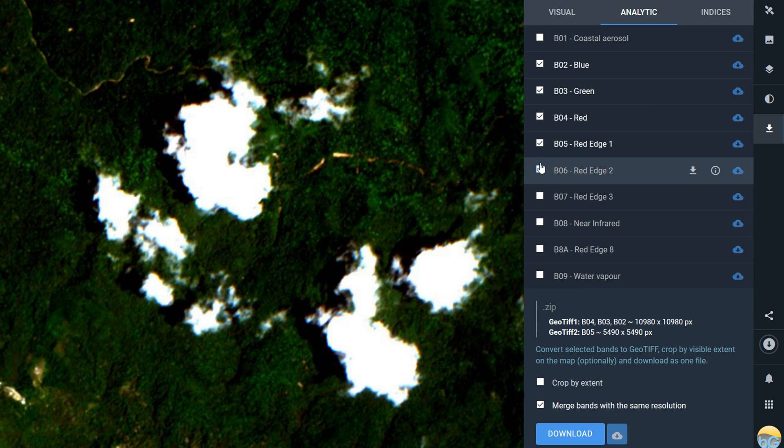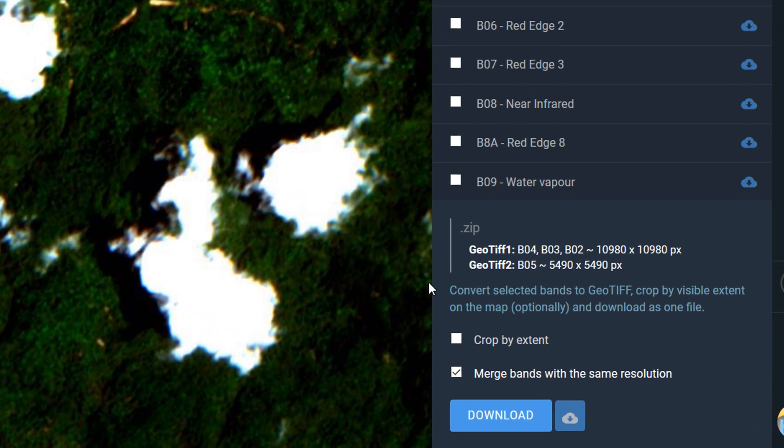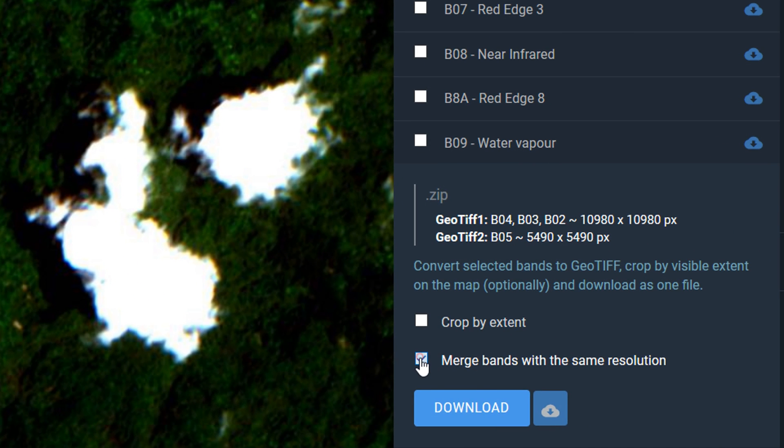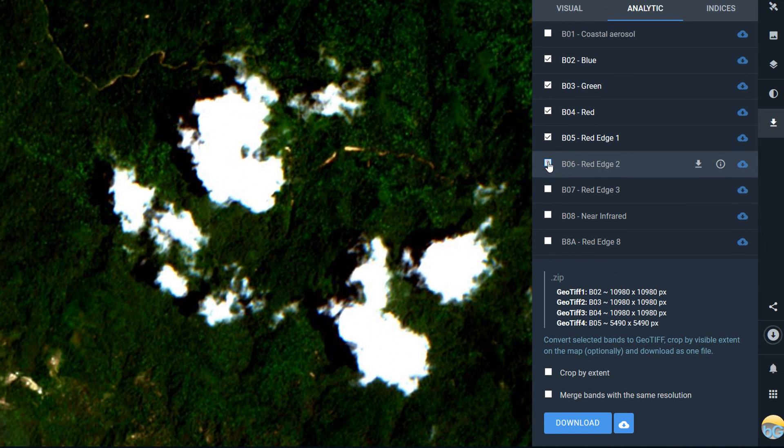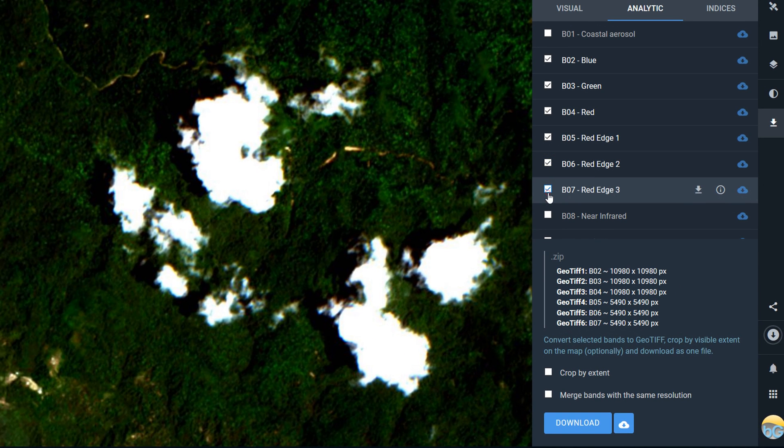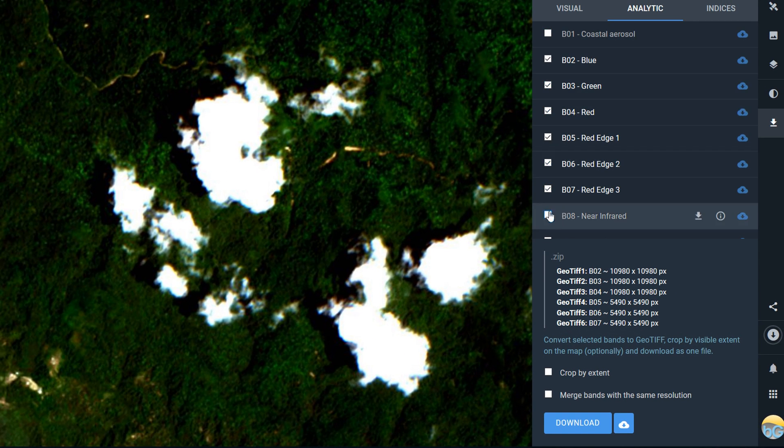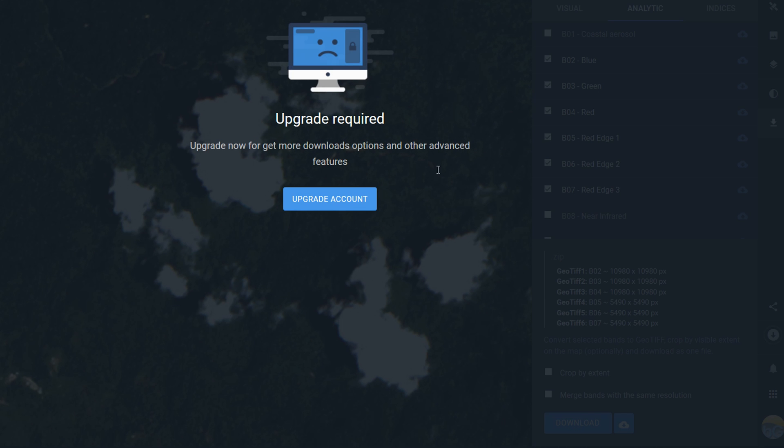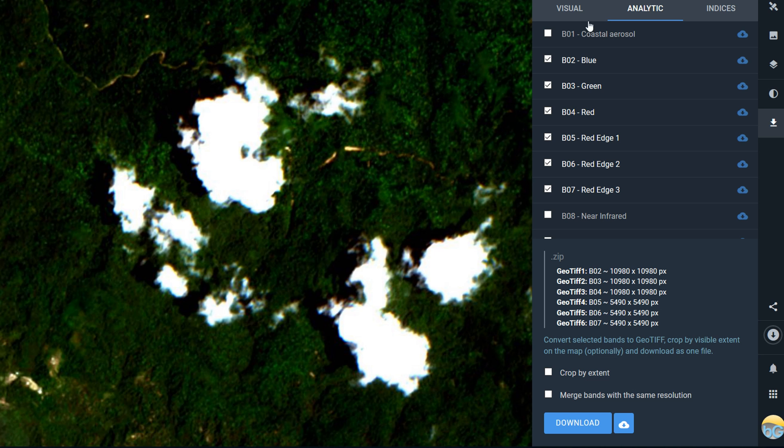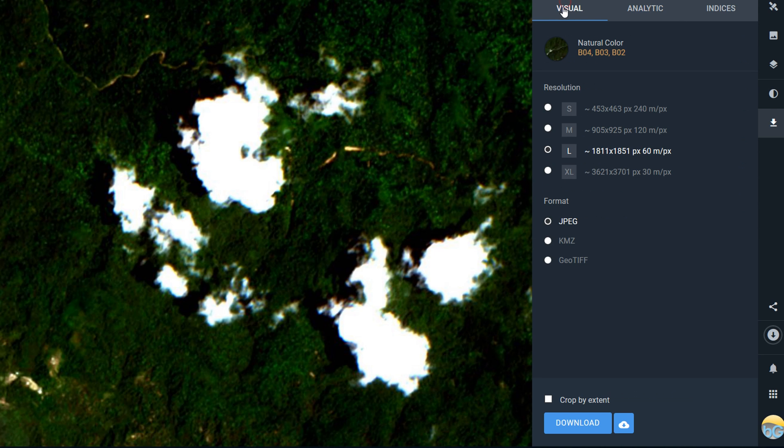You have some options down at the bottom to merge bands. I'm going to turn that off, I don't want to merge them. You can crop by extent which we'll look at in a second. So once I've chosen these I'm going to hit download and oh, we need to upgrade, so that's not part of the free service.